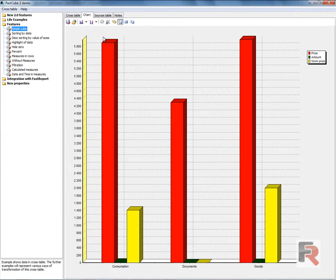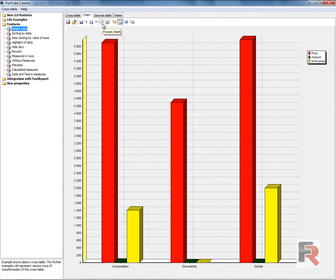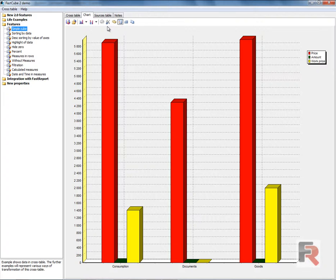The frozen chart feature allows you to freeze the current state of the chart. Subsequent changes to the data in the grid will not be displayed in the chart.